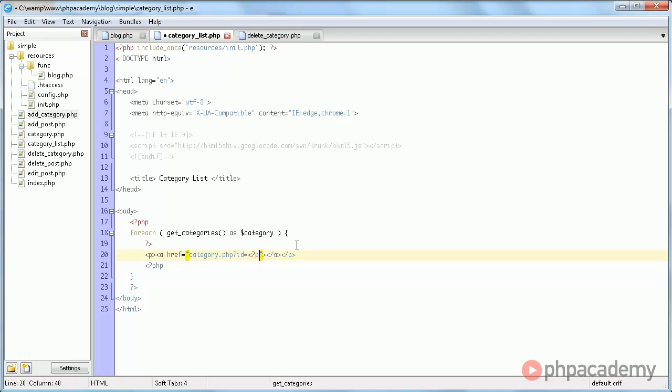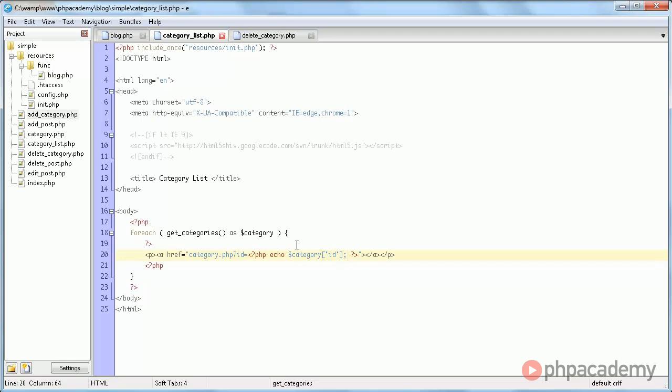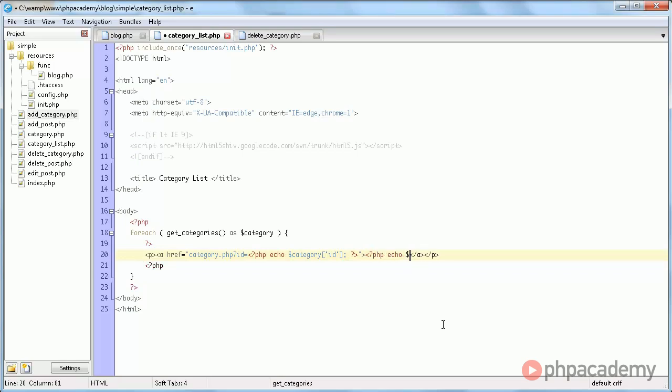And then we echo category id. And in here we will echo php echo category name.